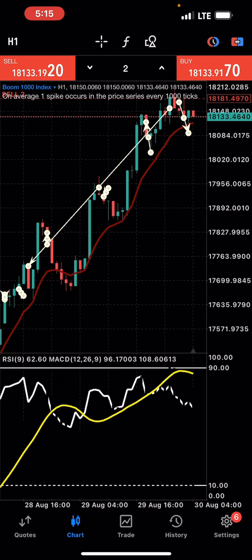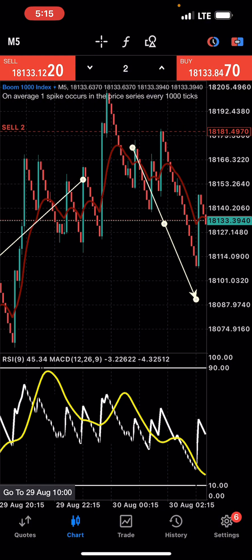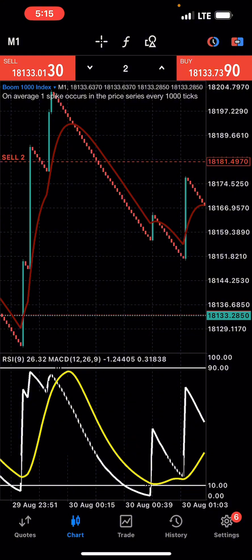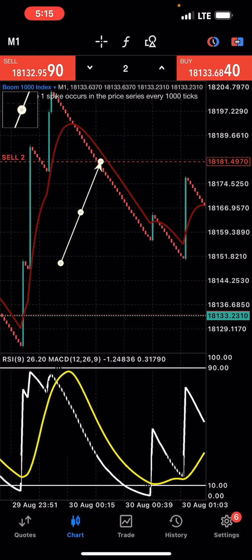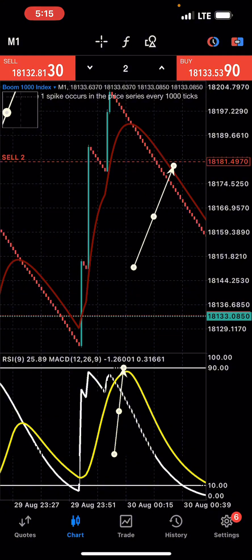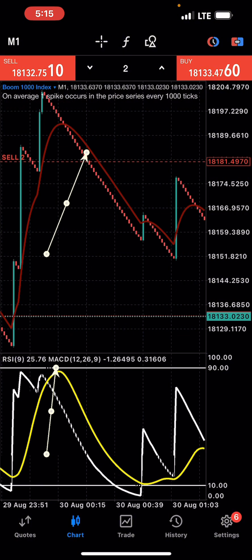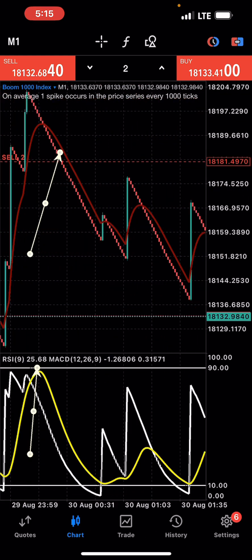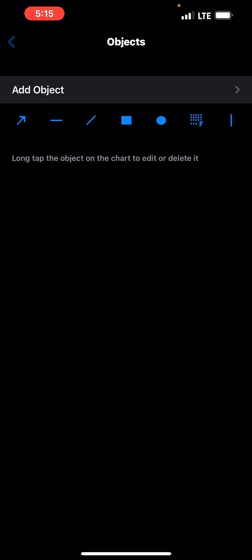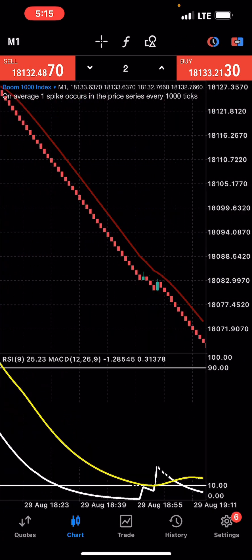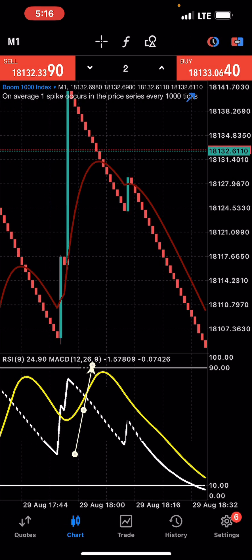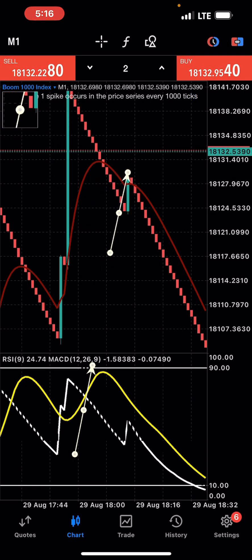I entered a sell on Boom 1000 and I'm still holding it. I'll also insert the footage of me taking that trade. I entered the market at this area here — you can clearly see the market was at the sell zone, and upon the moving average crossover I entered. I slept off and was supposed to have closed it earlier, so I'm using this opportunity to make the video.